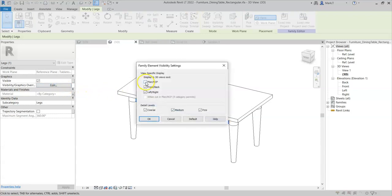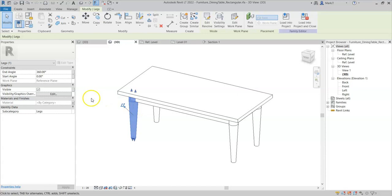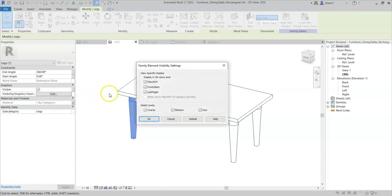So if I add the plan RCP visibility to the frame, select the original leg, go back to visibility graphics options, I can see that the plan RCP is now selected.